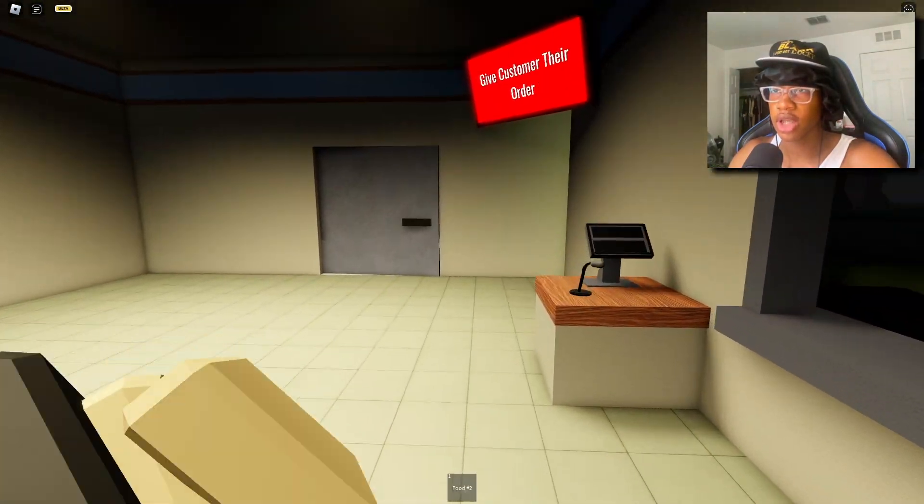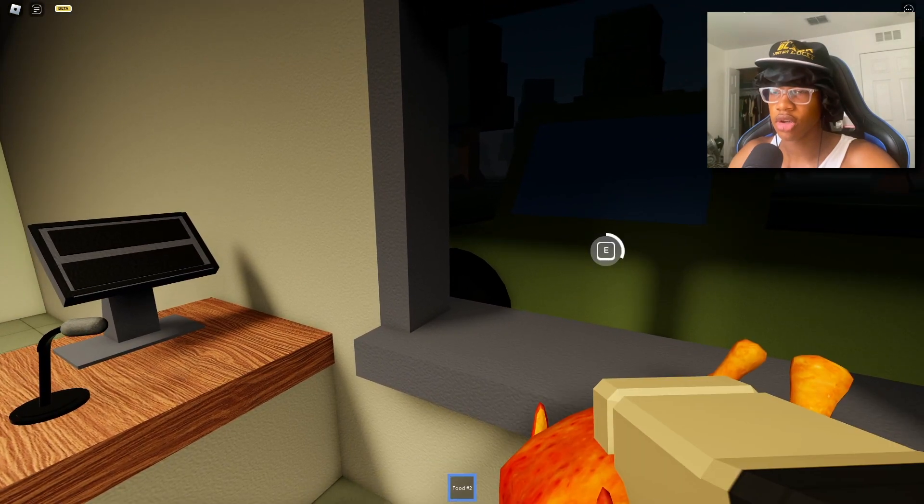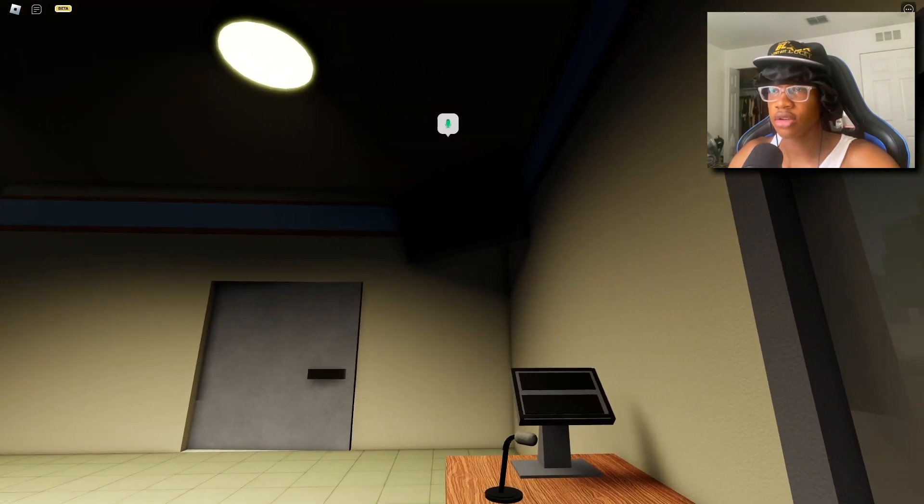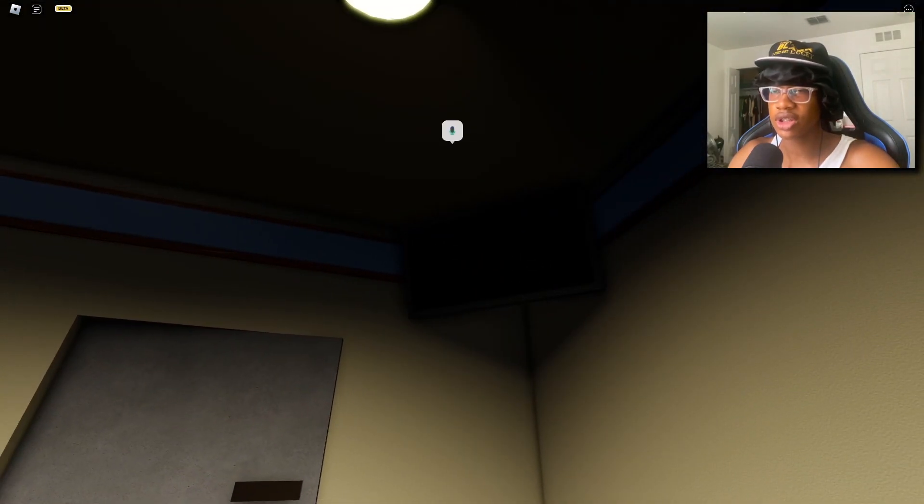Food number two, say no more, food number two, that's all you had to say. Hold on, there you go, there you go, your fried chicken. Alright, what's next?